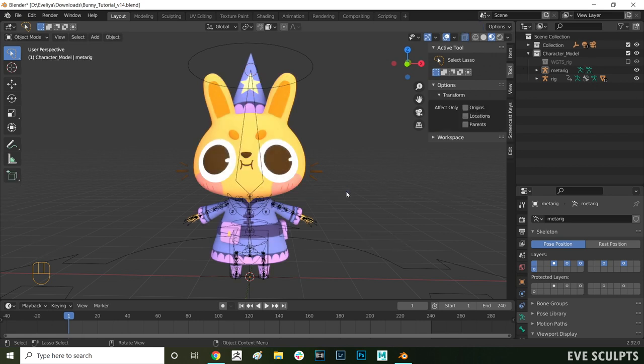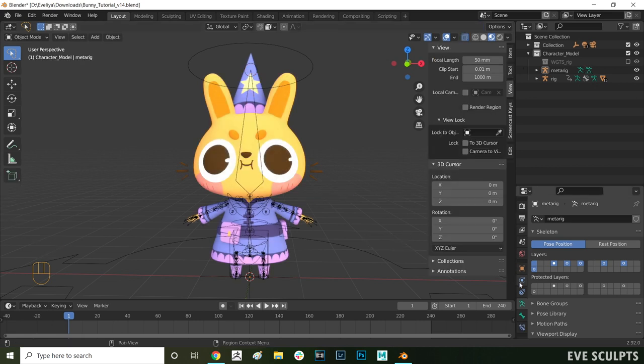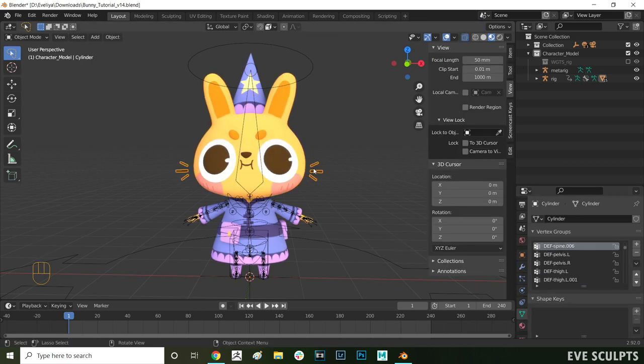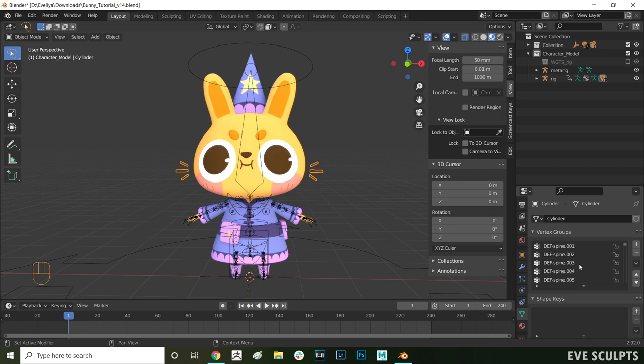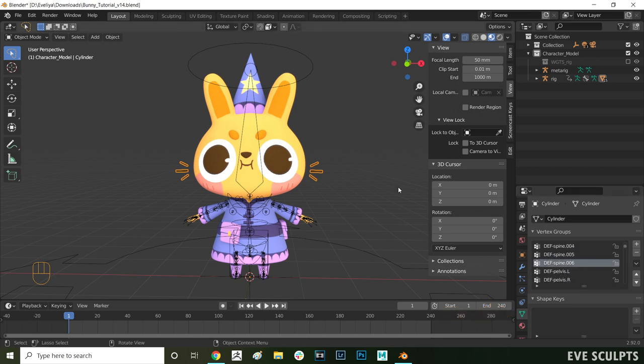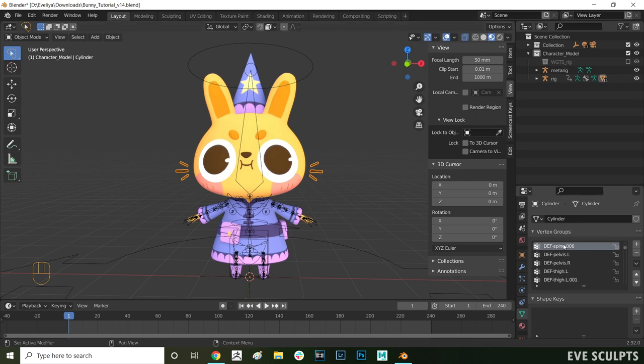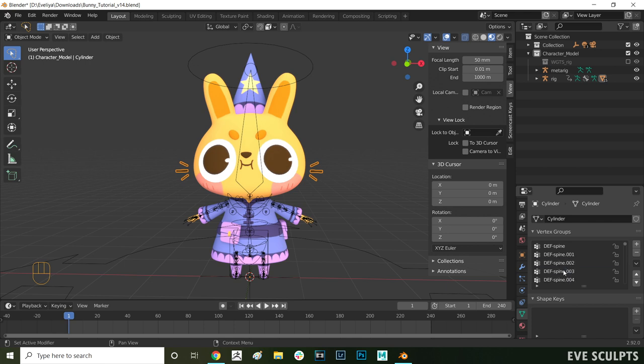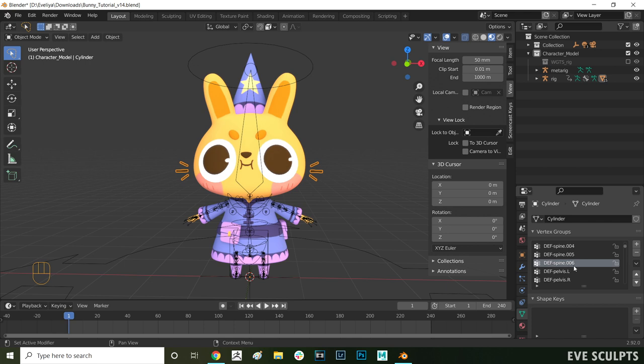Now when you press tab and go back into object mode select the whiskers. In object data properties here on the right you want to find spine 006. This is the bone that we want to assign all the weights to. As you can see here there are a lot of bones on the list that also have influence over the whiskers. We will remove those later but first let's assign 100% of the influence to spine 006.